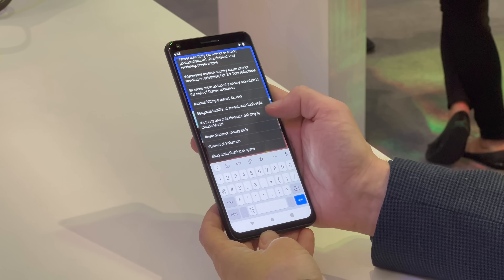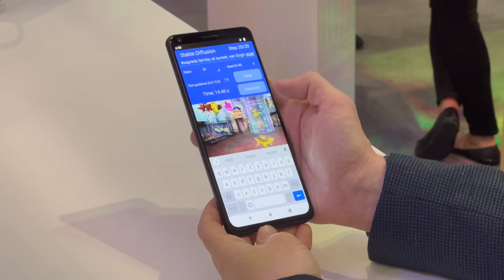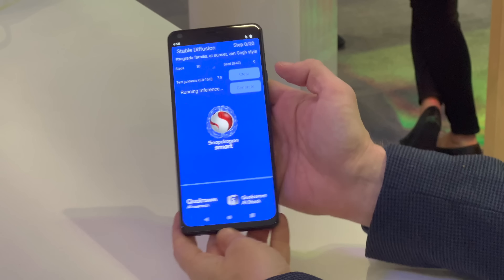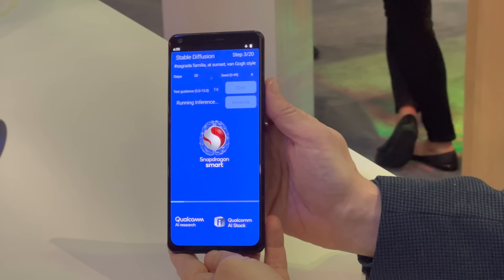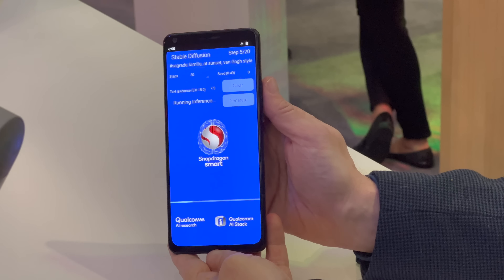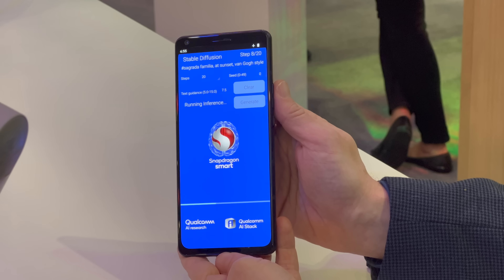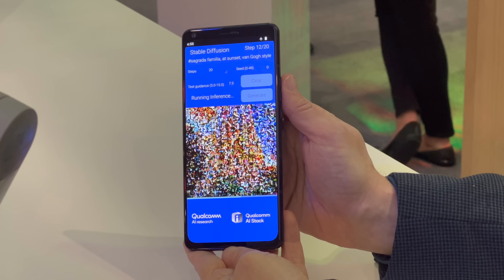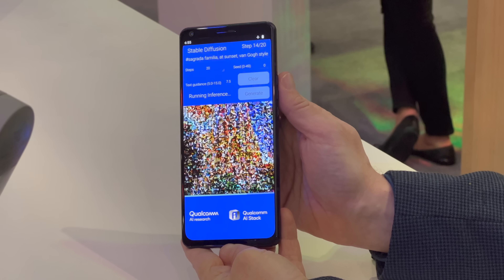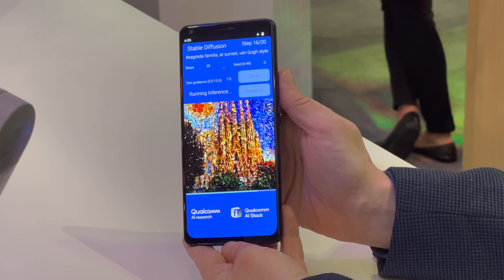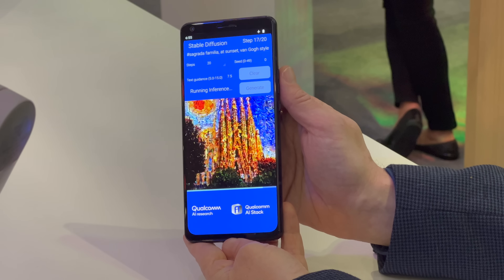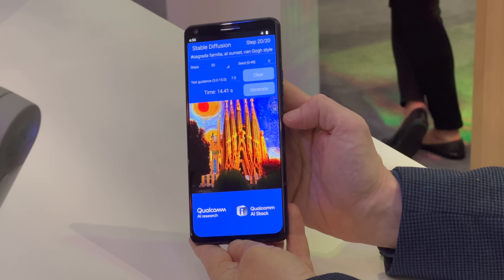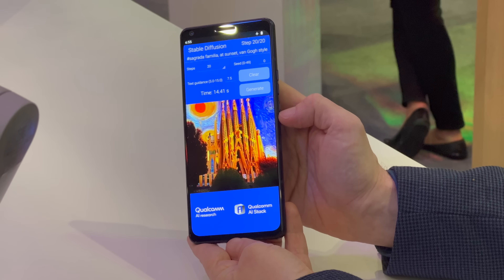It can go with "crowd of Pokemon" or "Sagrada Familia at sunset Van Gogh style." That is a relatively short prompt, and you get — once again — 15 seconds for a 512 by 512 image. You get the Sagrada Familia at sunset in roughly Van Gogh style.